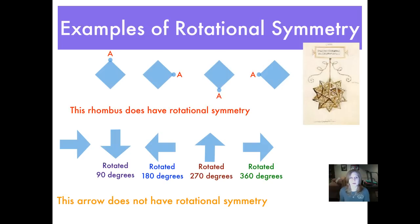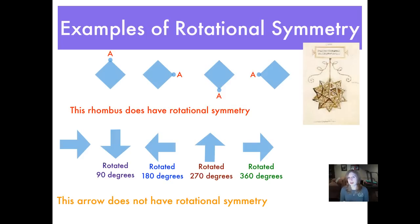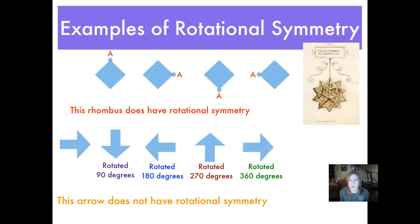That rhombus at the top also has rotational symmetry. If I rotate it clockwise 90 degrees it looks the same; 90 more degrees clockwise — still the same; another 90 degrees, which is 270 degrees from the starting point — still the same. That's what are called 'orders of rotation.' The arrow below, however, does not look the same when rotated until it's gone all the way back to its original position — so that arrow does not have rotational symmetry.